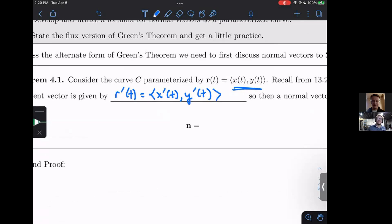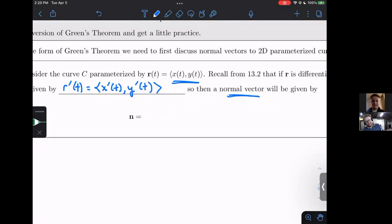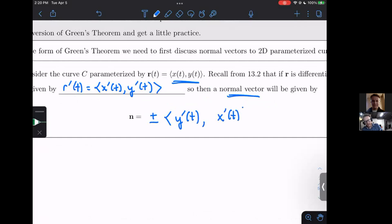That's how we calculate out the tangent vector. If we are interested in a normal vector, remember the normal vector and the tangent vector should be perpendicular — their dot product should be zero. The normal vector can be given by plus or minus, and the key thing is we switch the order: Y prime of T and X prime of T, making one of them negative — specifically negative X prime of T.